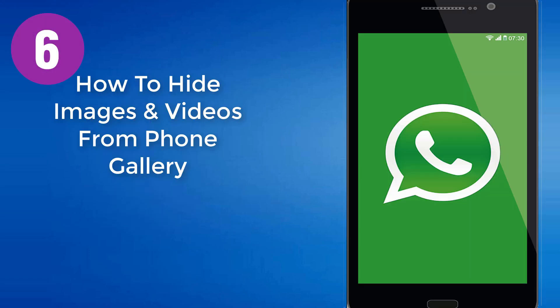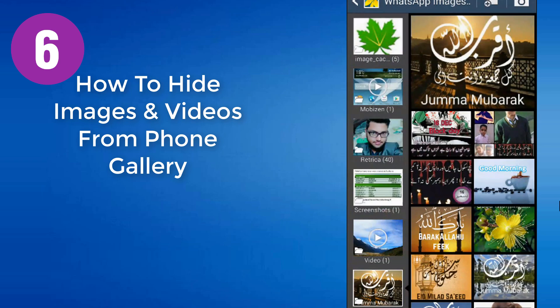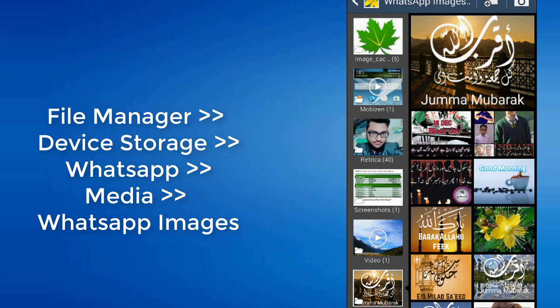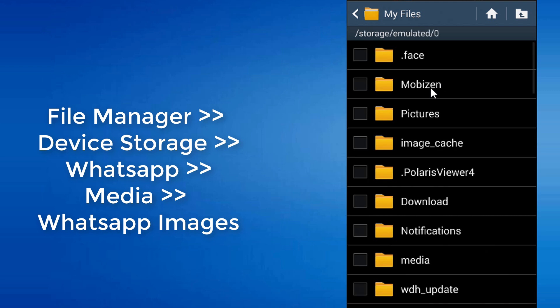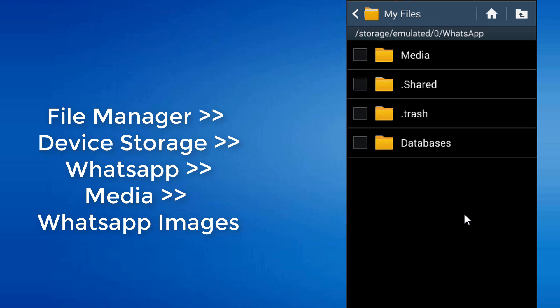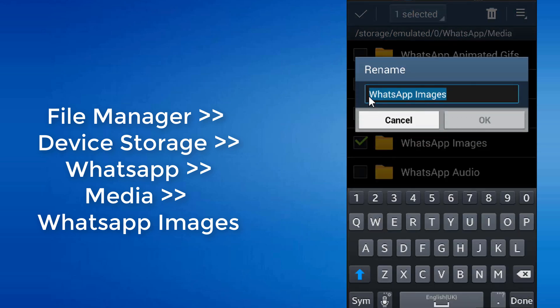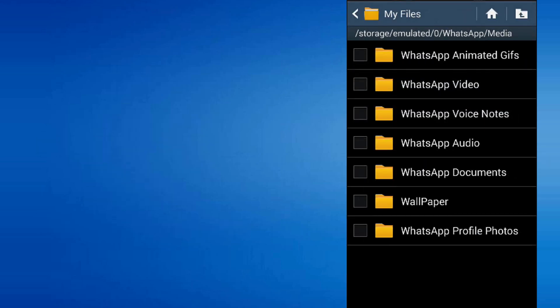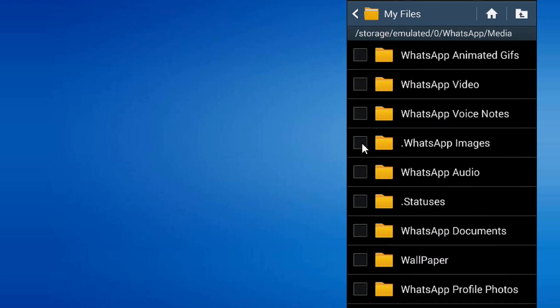Number 6: How to hide images and videos from the phone gallery. We receive many images from friends and relatives, and many times these WhatsApp images are shown in your phone gallery where we do not want to see them. Steps for Android phone users: Open the file manager app on your mobile. Find your WhatsApp media folder. You can find it under Device Storage, then WhatsApp, then Media. Inside the media folder, you will see a subfolder named WhatsApp Images. Rename this folder to .WhatsAppImages — just put a dot before its name. To unhide the images, click on the menu button, go to Settings, and click on Show Hidden Files. Now the WhatsApp Images folder will appear. Rename it again and remove the dot before its name.